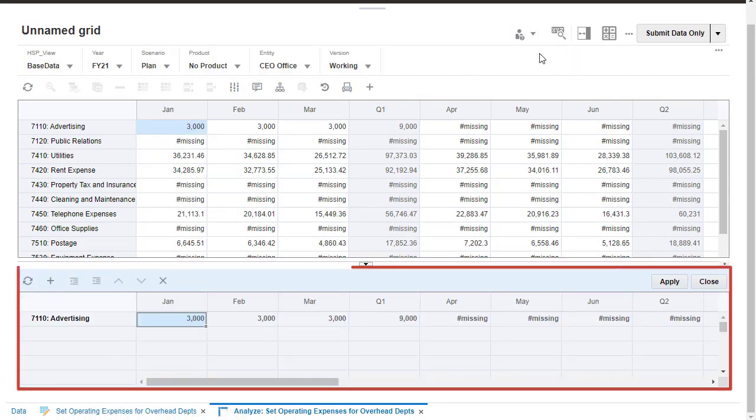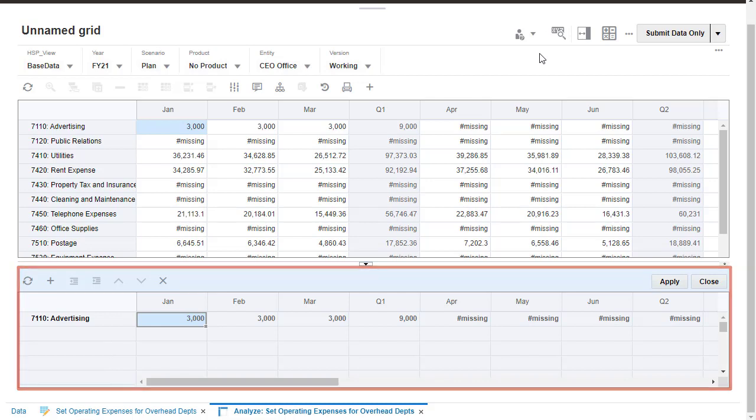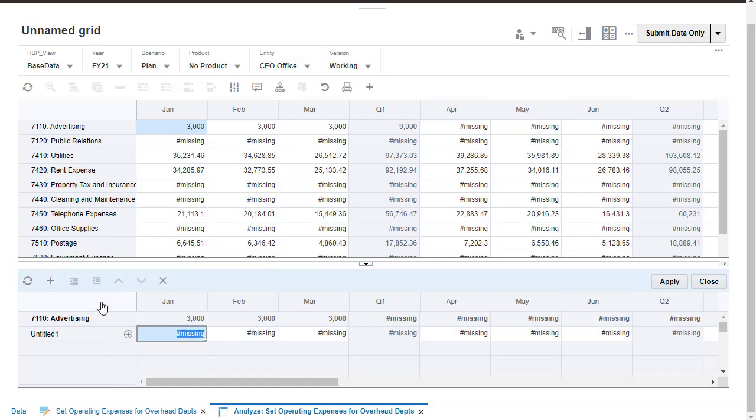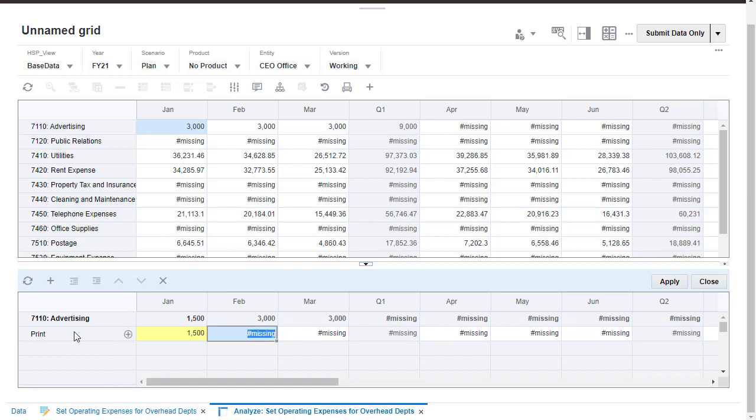Line item details enables you to develop a cell value and save your assumptions behind the value. You must have write permission to cells for which you create line item details. You can add line item details only to level 0 members.